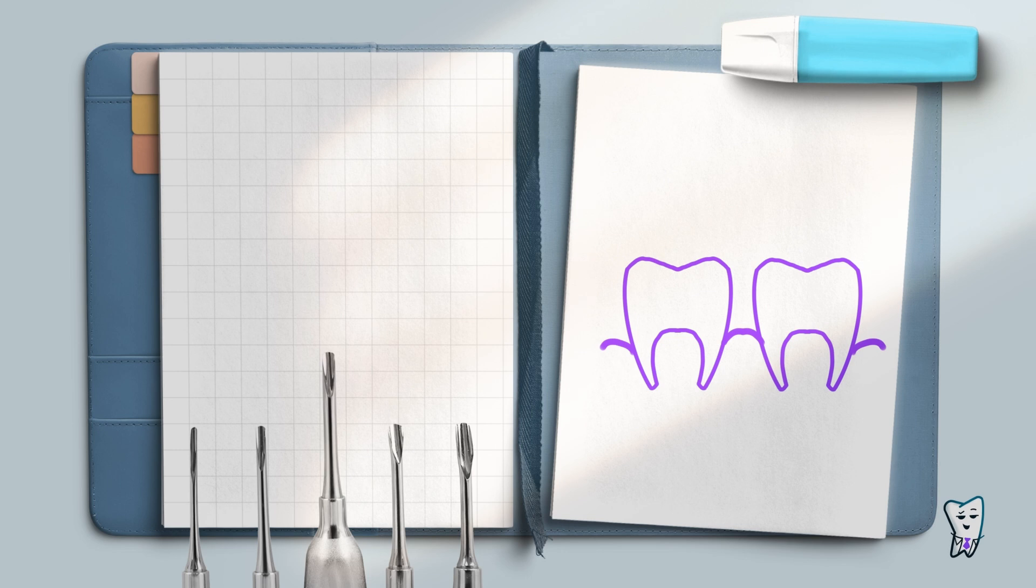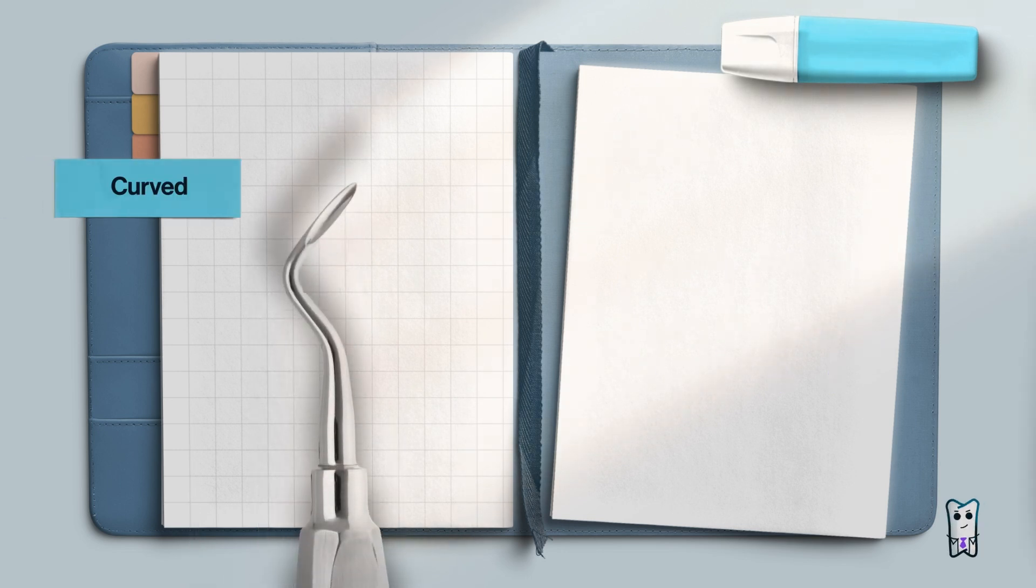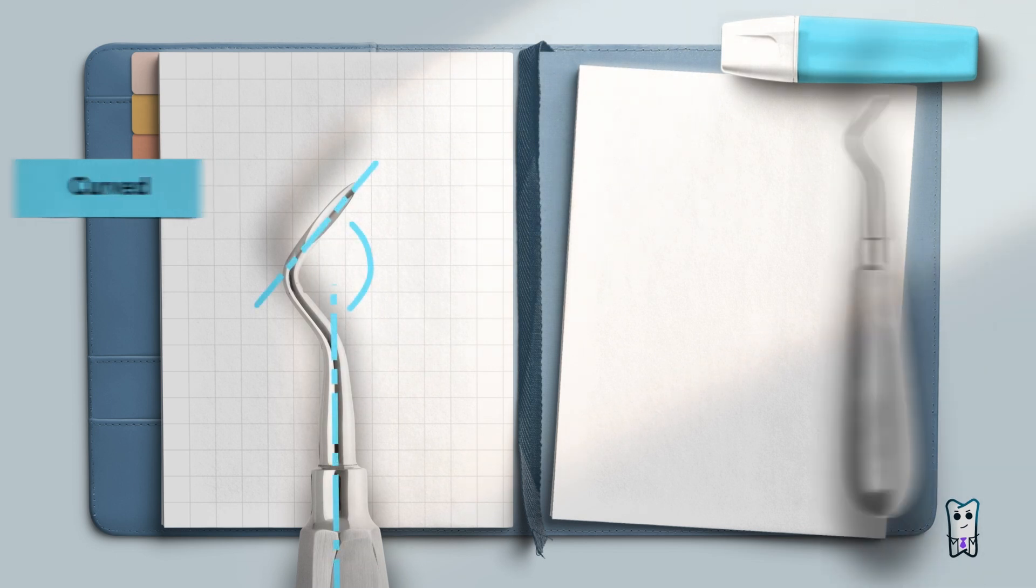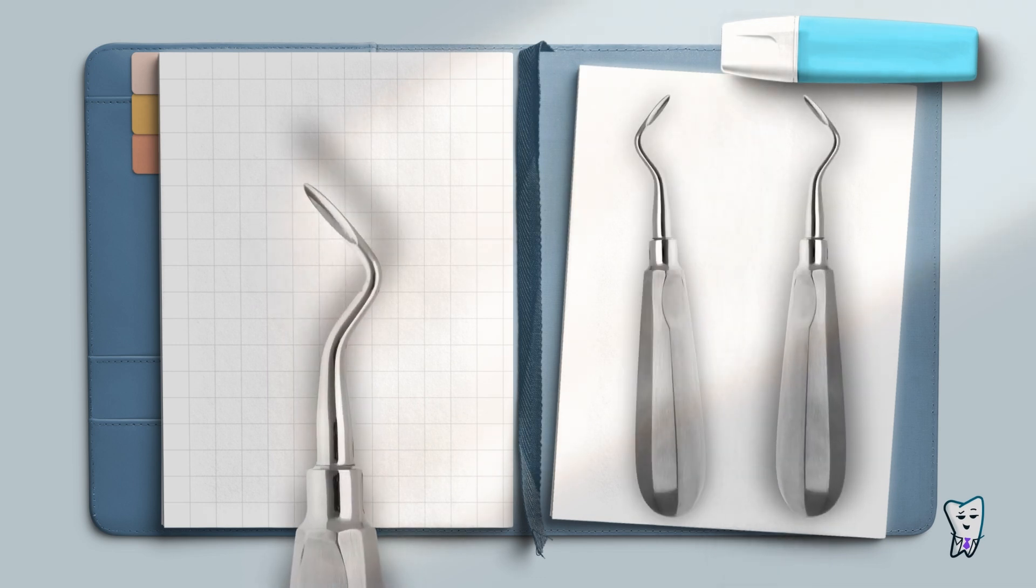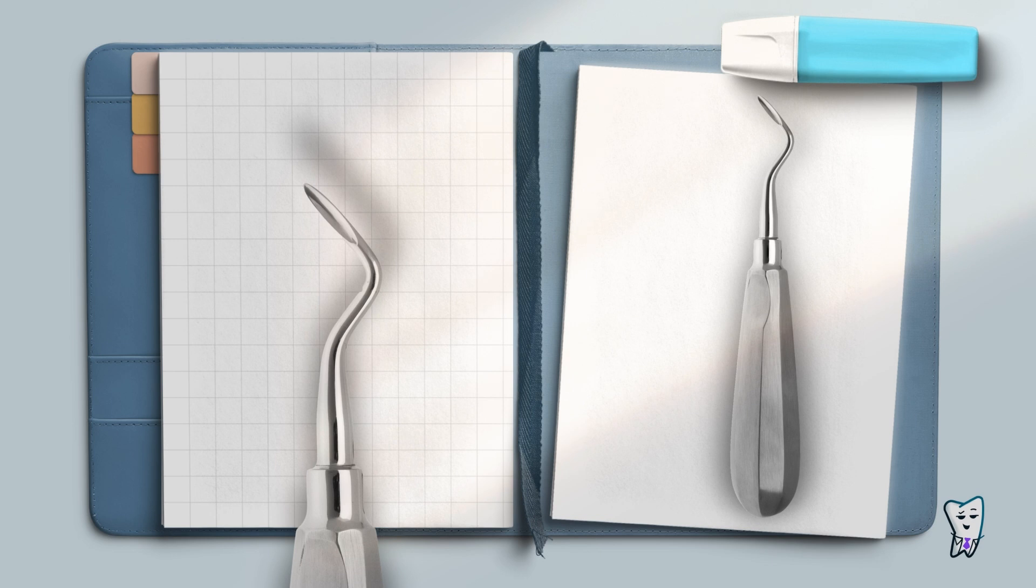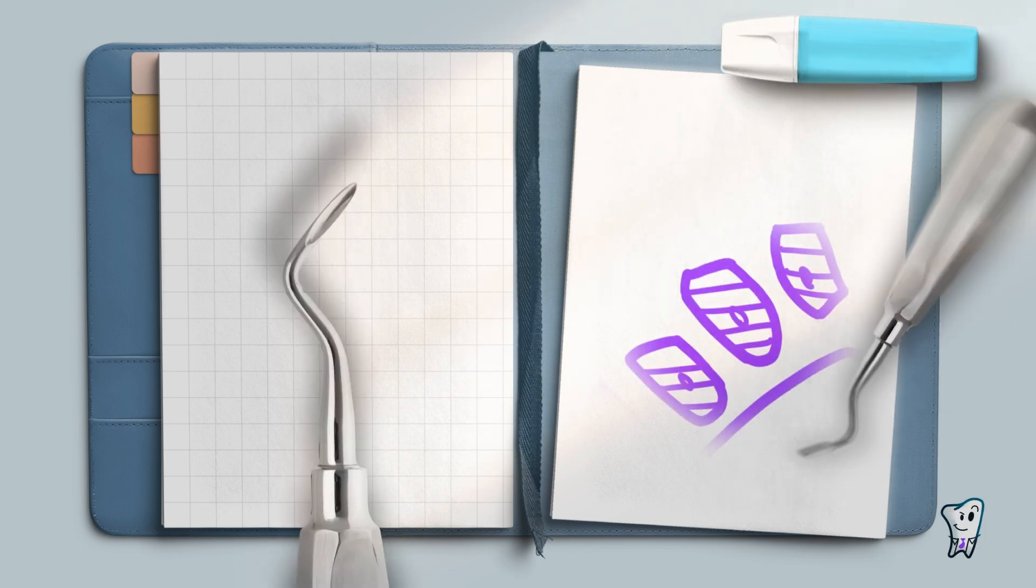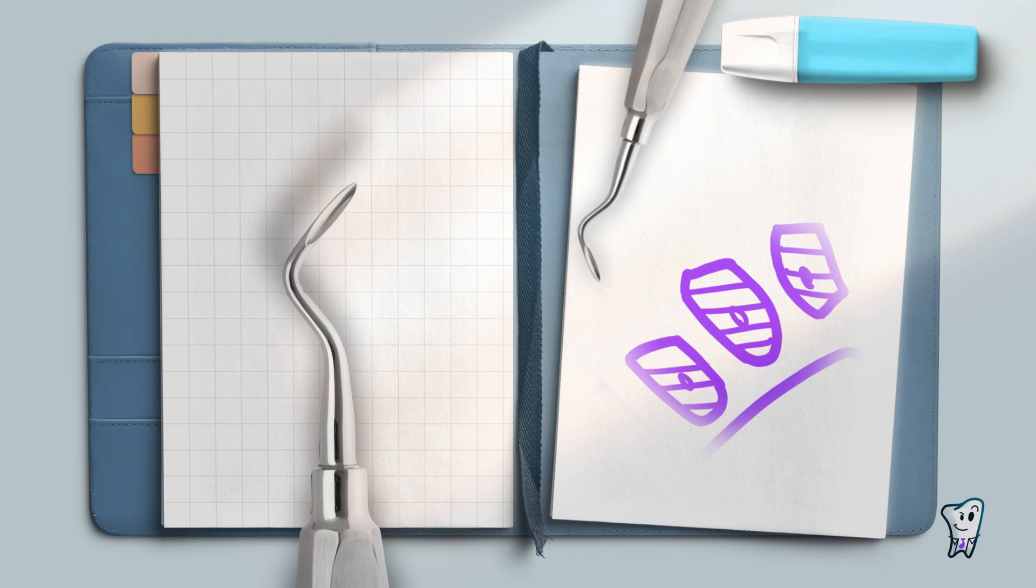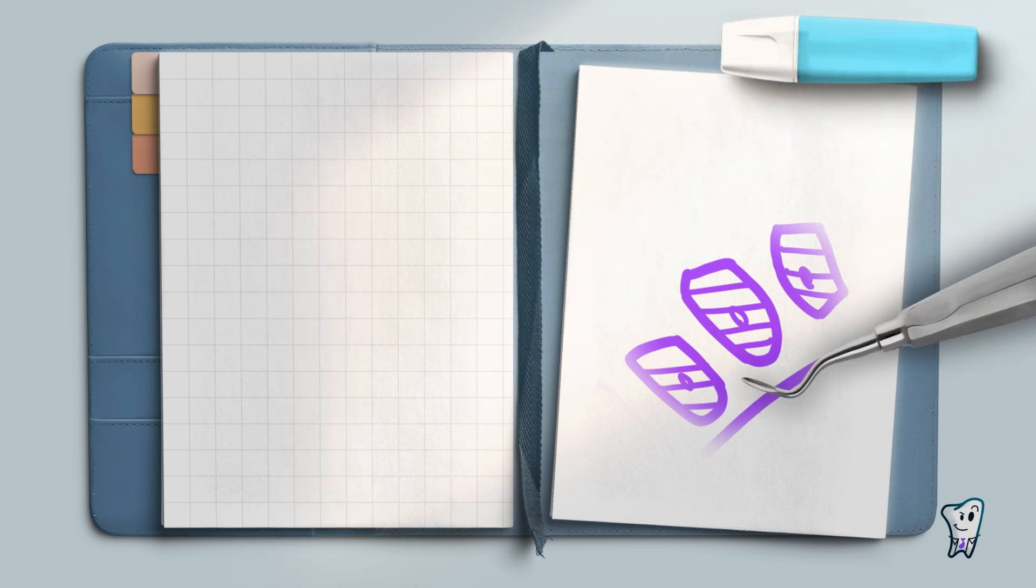Another type of elevator is the angled or curved elevator which features blade position at an optimal angle relative to the shank. These elevators are thoughtfully designed as pairs with left and right variants. However, it is important to note that the designation of left or right does not restrict their usage exclusively to the teeth on the corresponding side of the dentition. Rather, these elevators can be used on a single tooth with different approach.